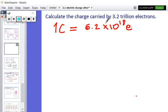Now the question is: if this is the case, what about 3.2 trillion electrons — how many coulombs will that make? This question is no different than saying: seven apples make up one kilogram, what about three apples — how many kilograms are there?